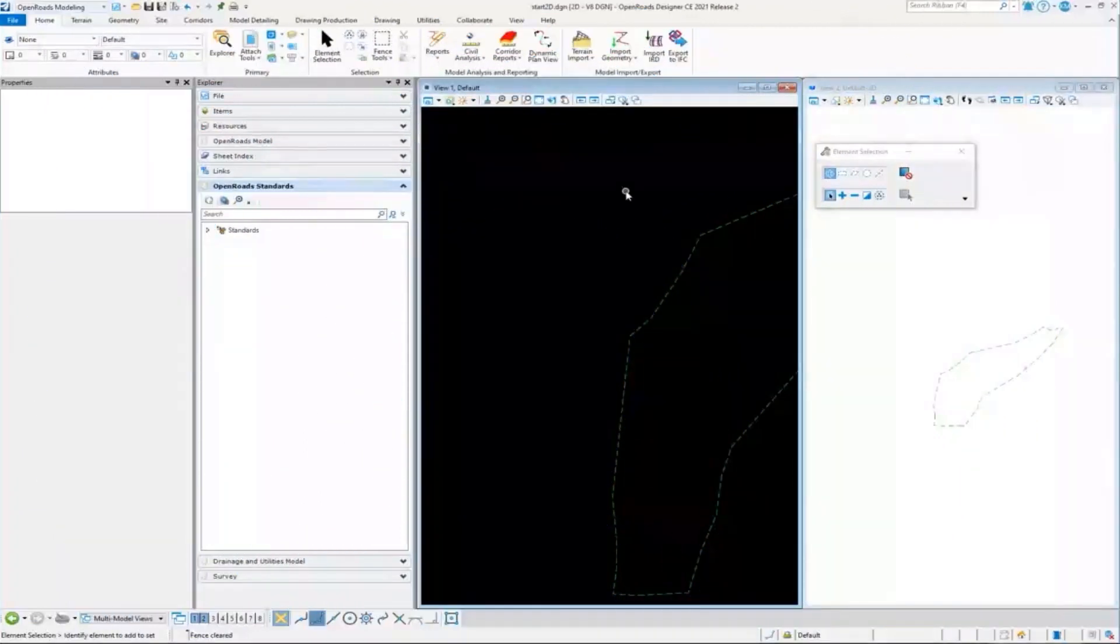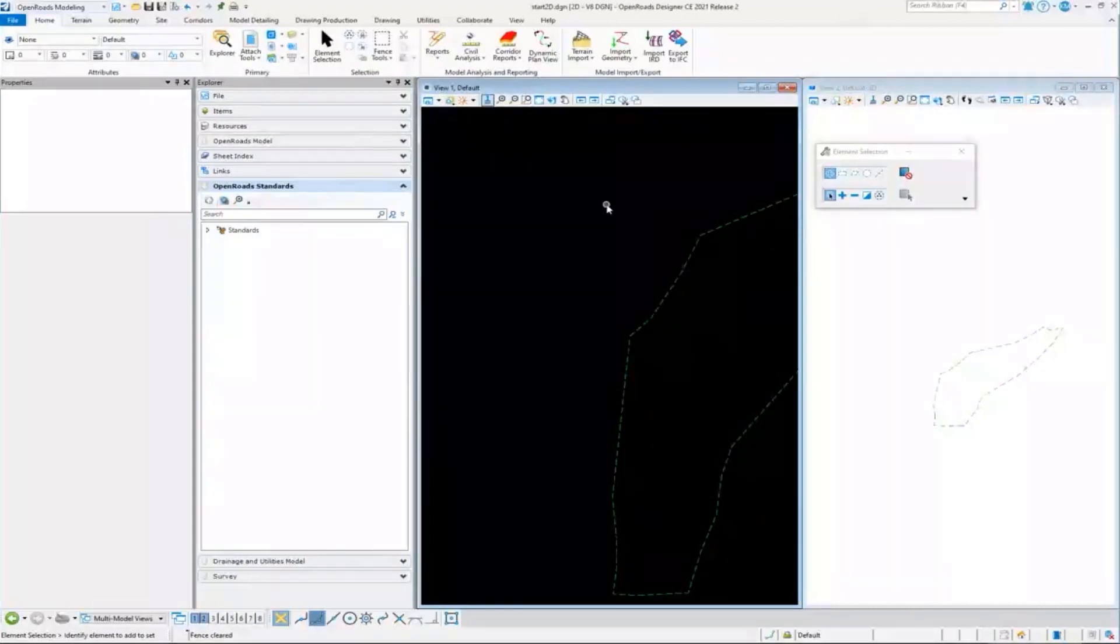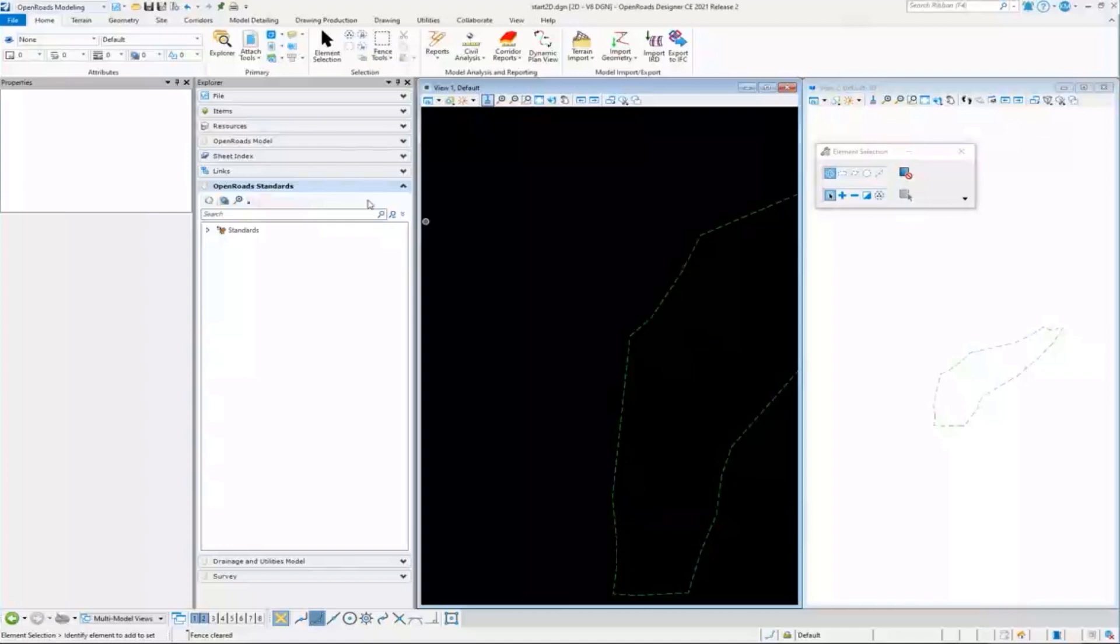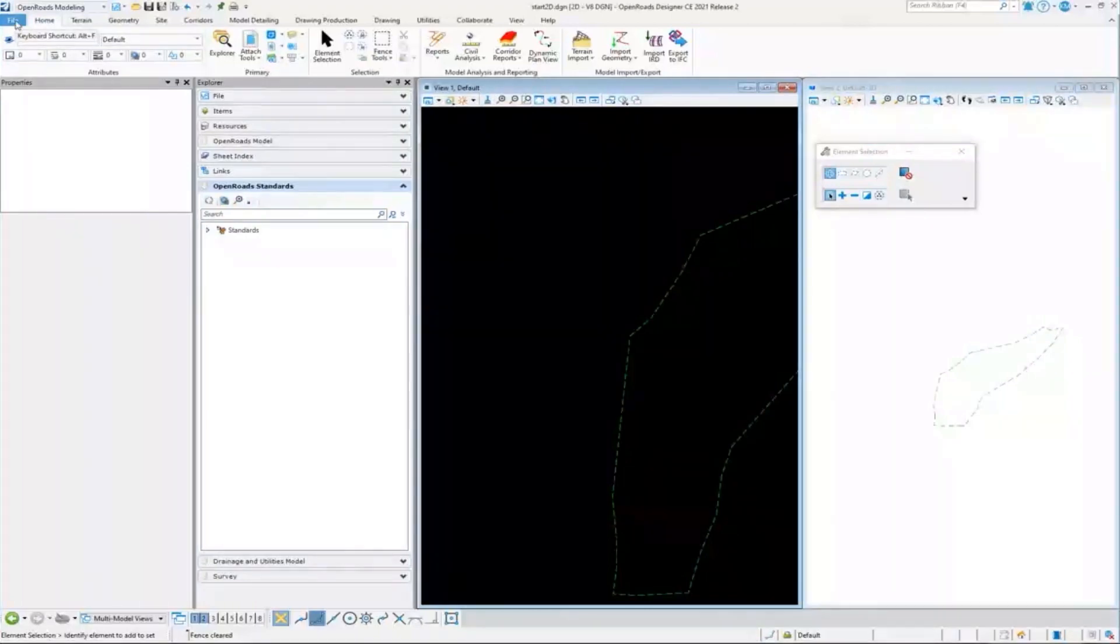One practice that we often recommend to folks is to import your files into their individual files and then reference them all into what we call a container file. So that's what I'm going to do here.